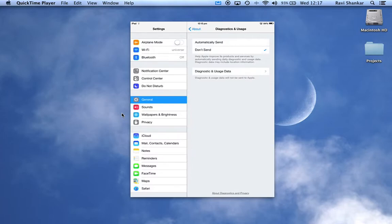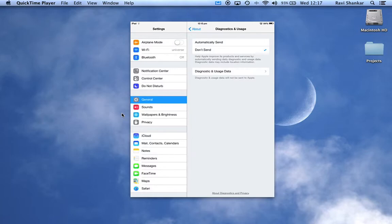Now make sure Don't Send is selected. If you have Automatically Send selected by default, make sure you change it to the Don't Send option. This will prevent any data being shared from your device to Apple. Thank you.